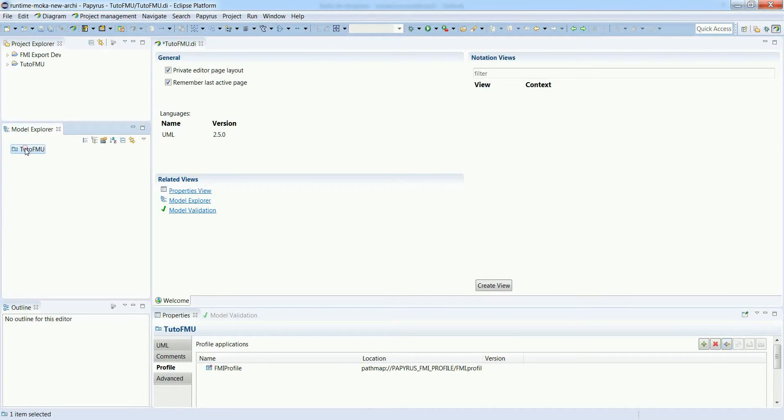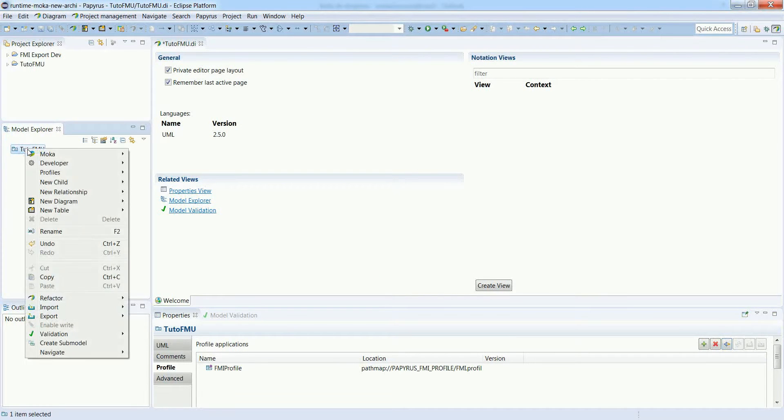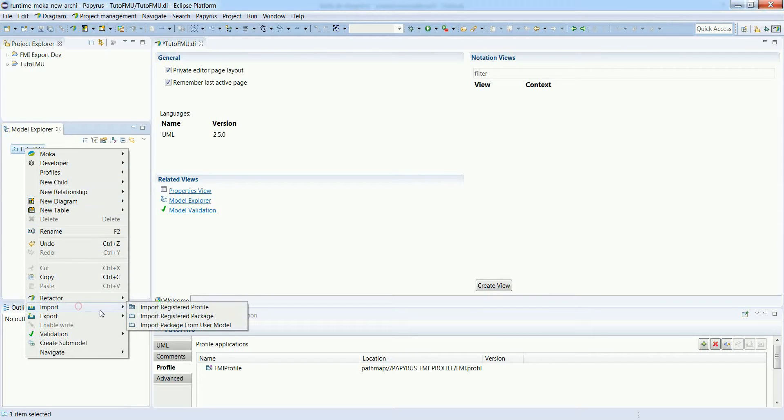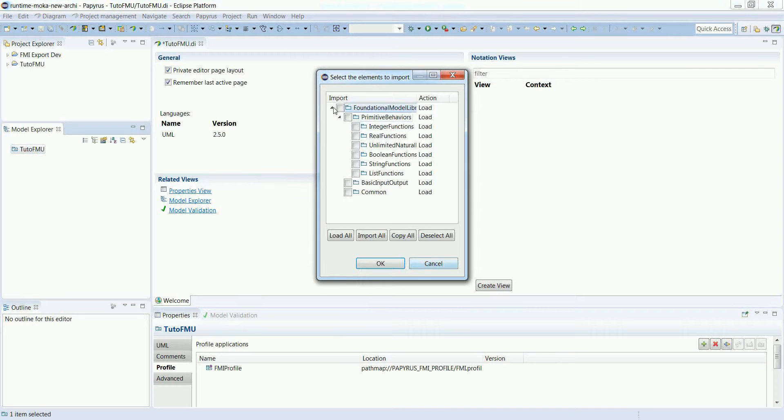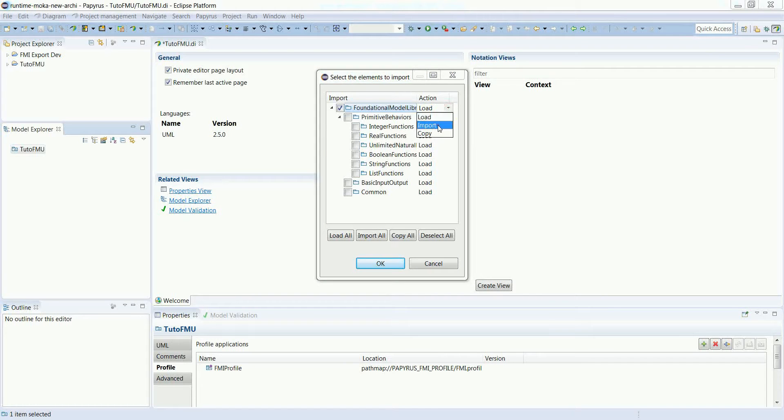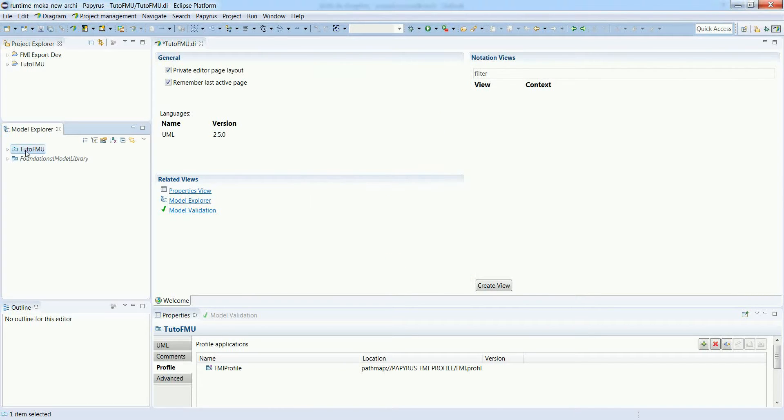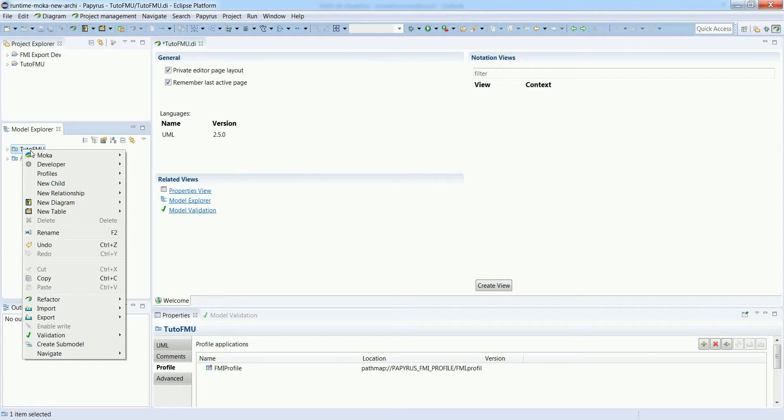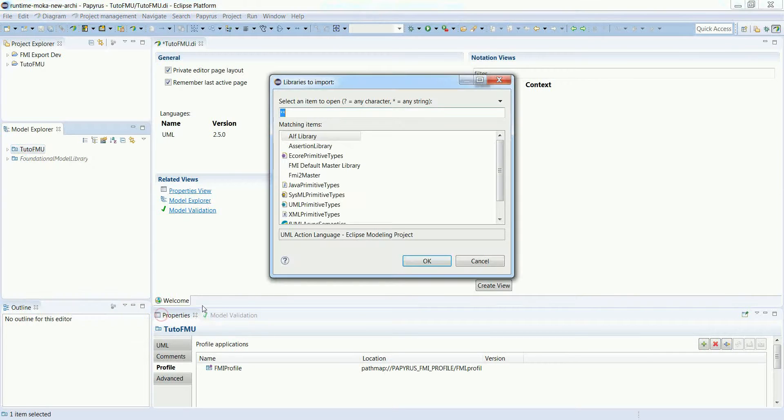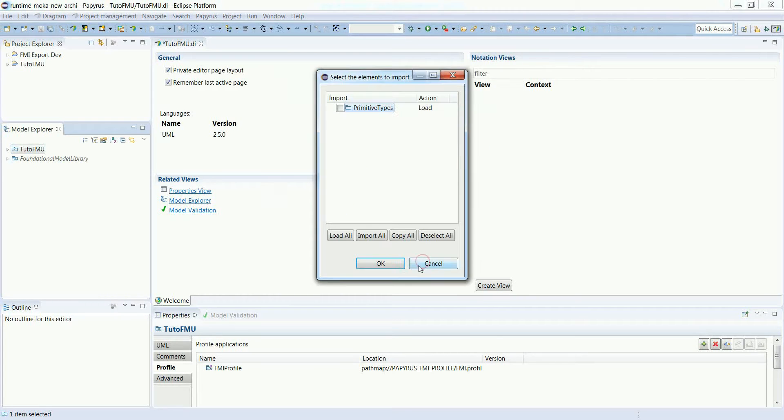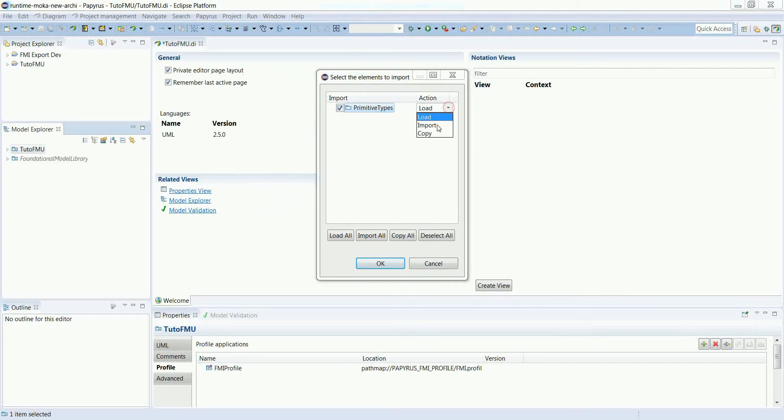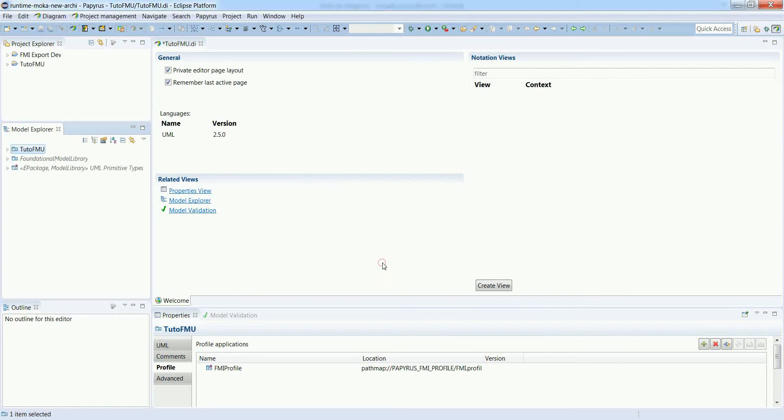We can also import a couple of useful model libraries by importing registered packages. The first one is the foundational model library with predefined functions - arithmetic, logical and so on. This is part of the FUML standard. Let's also import the UML primitive types library, which defines basic things such as Integer, Real, Boolean, String and so on.